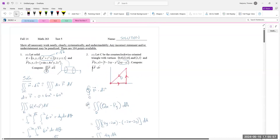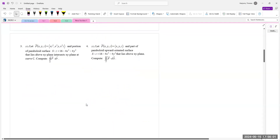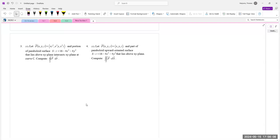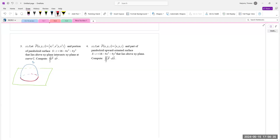That's 16/3 for number 2. Number 3: let a vector field F be given, and let S be the portion of a parabolic surface that lies above the xy-plane; it intersects the xy-plane at curve C. We have surface S intersecting the xy-plane at curve C. The question is: compute the integral over closed curve C of F dot dr.